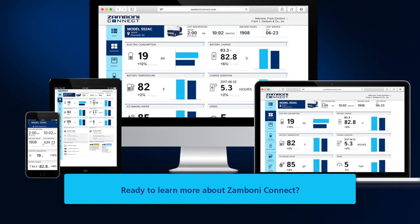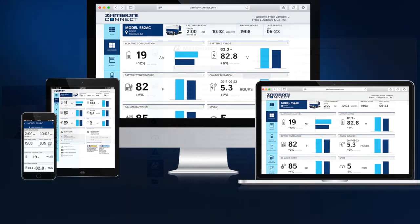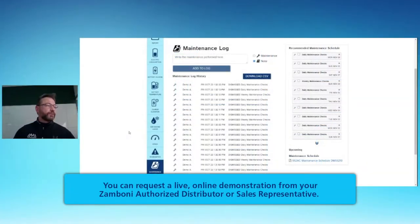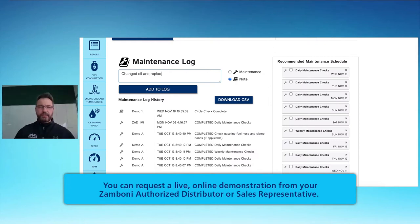Ready to learn more about Zamboni Connect? You can request a live online demonstration from your Zamboni authorized distributor or sales representative.